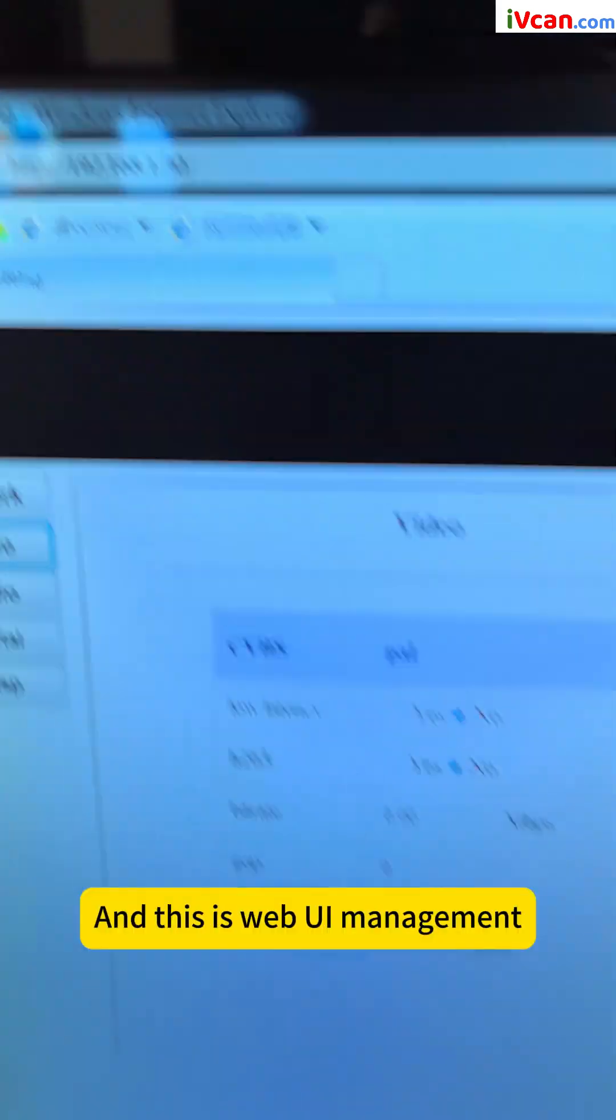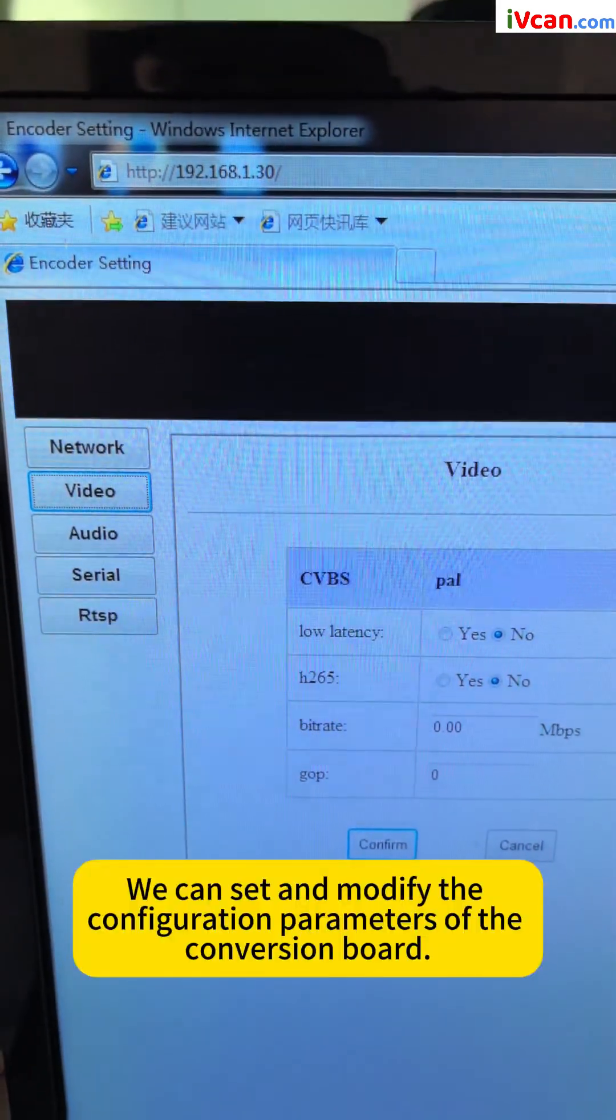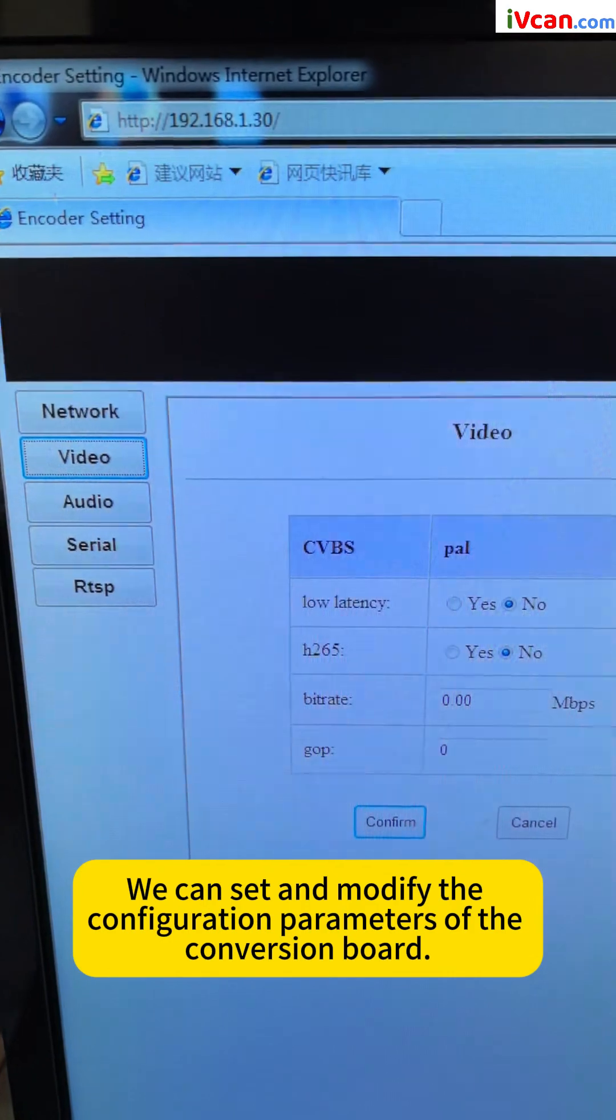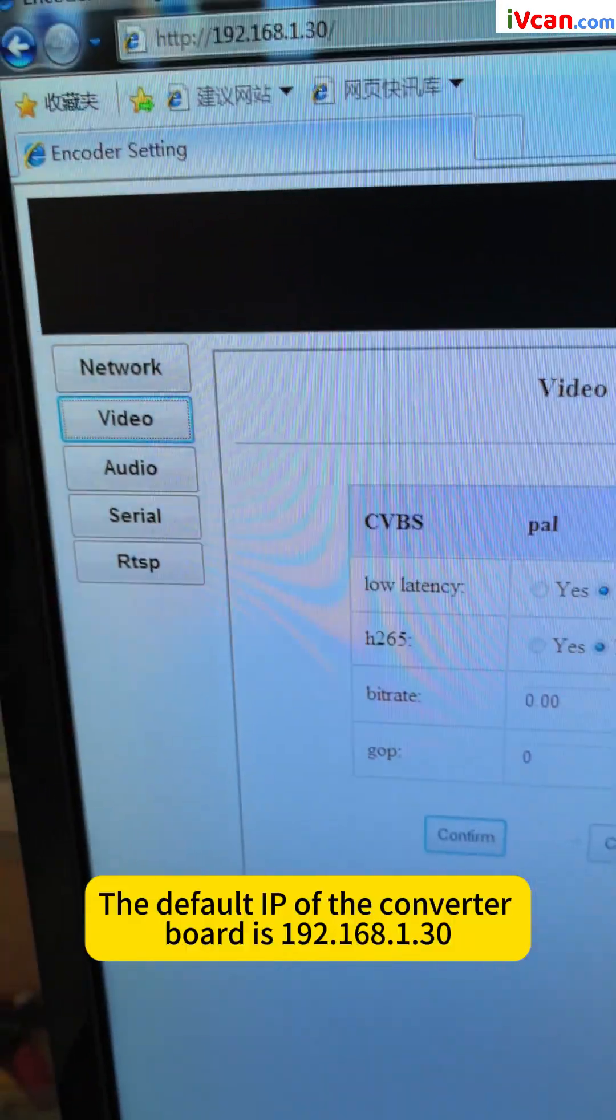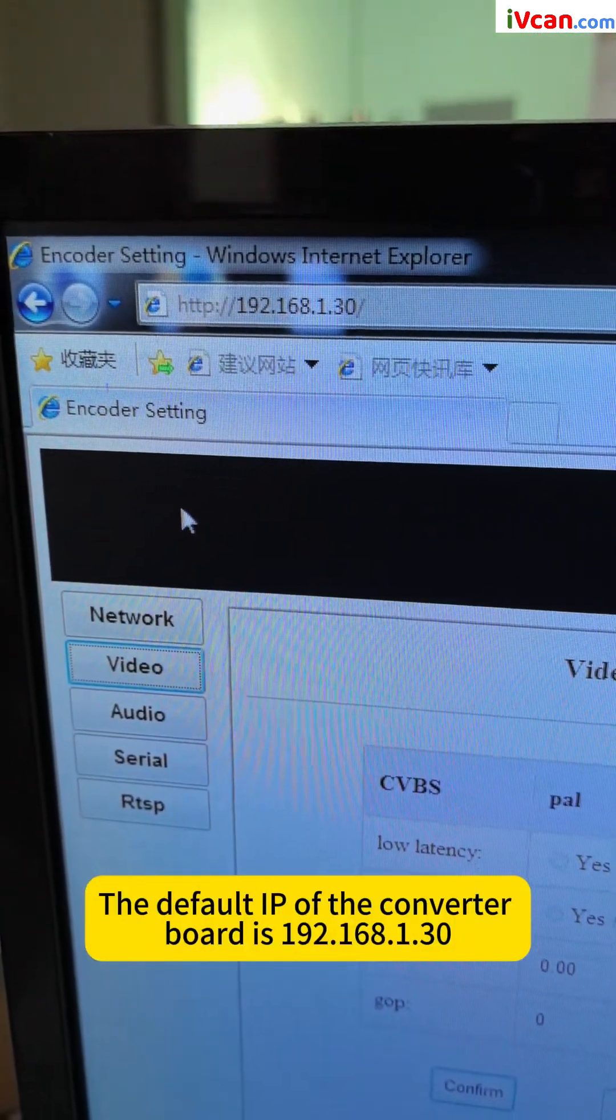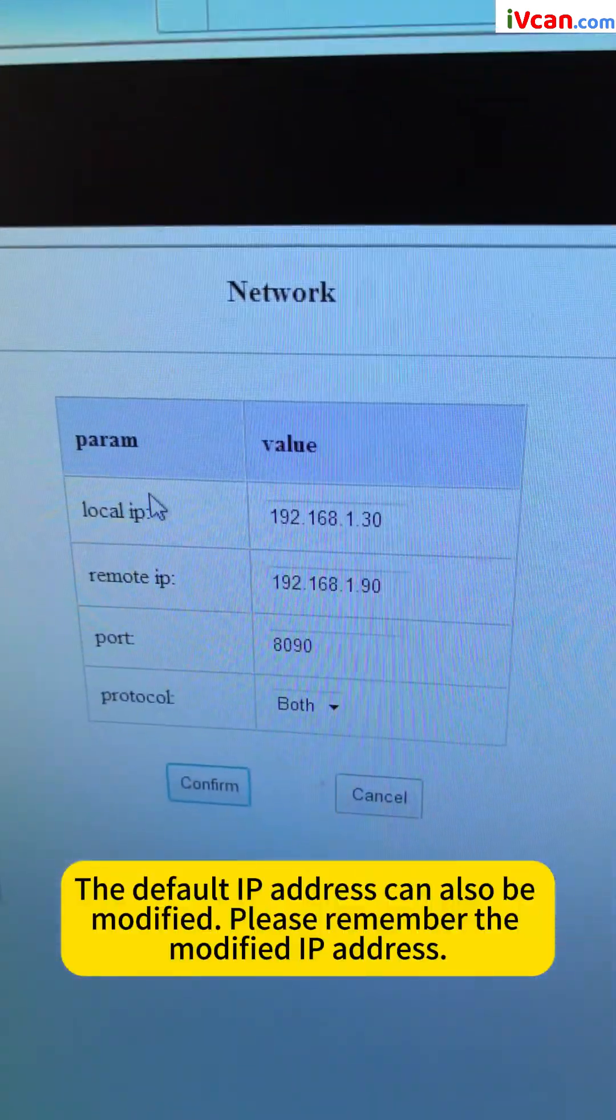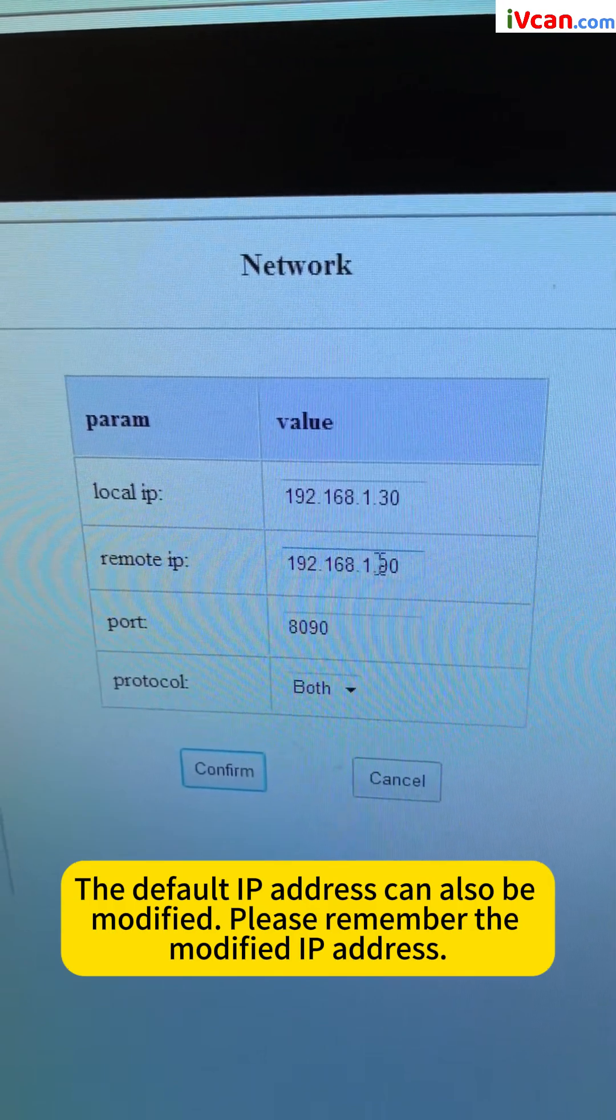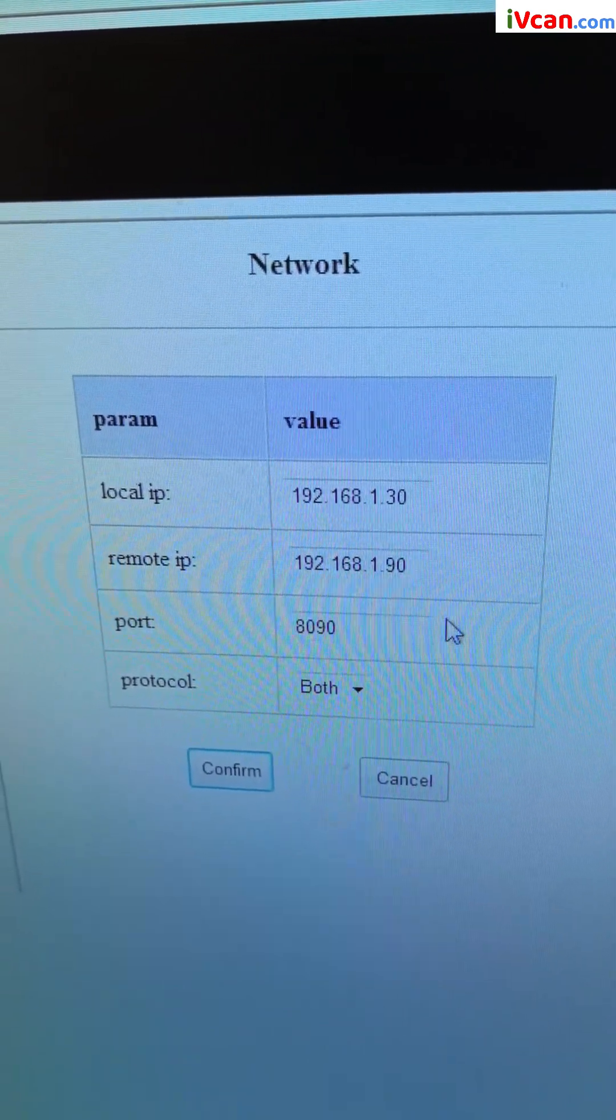And this is web UI management. We can set and modify the configuration parameters of the conversion board. The default IP of the converter board is 192.168.1.30. The default IP address can also be modified. Please remember the modified IP address.